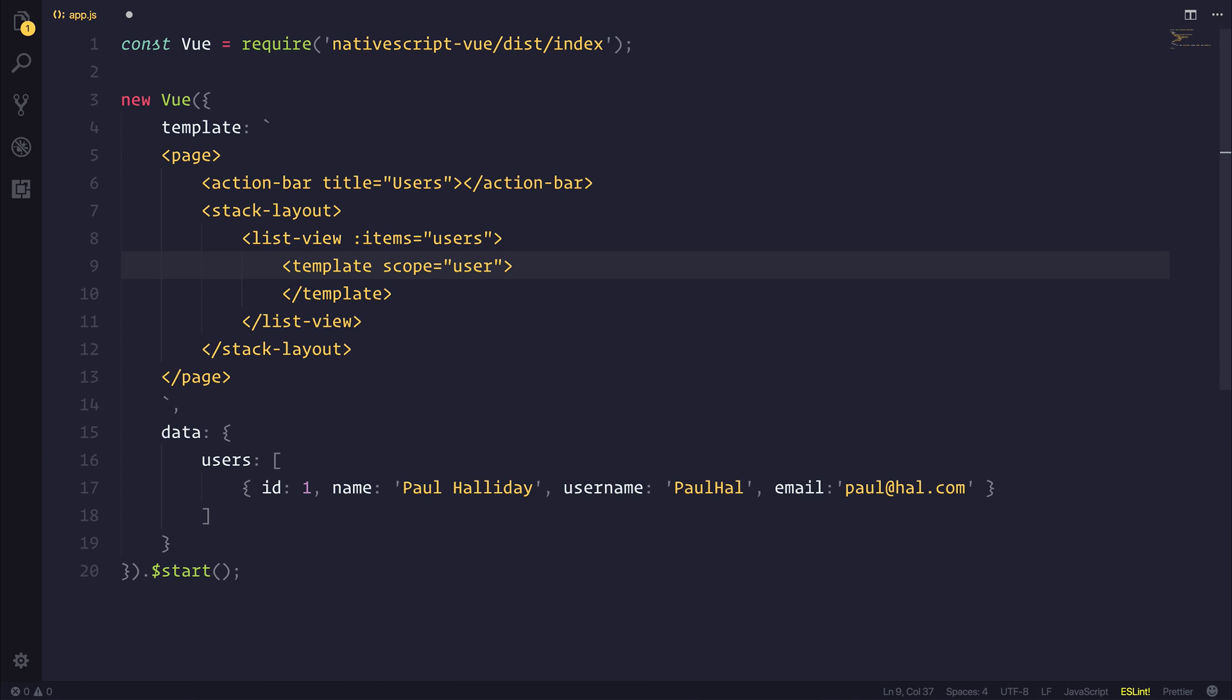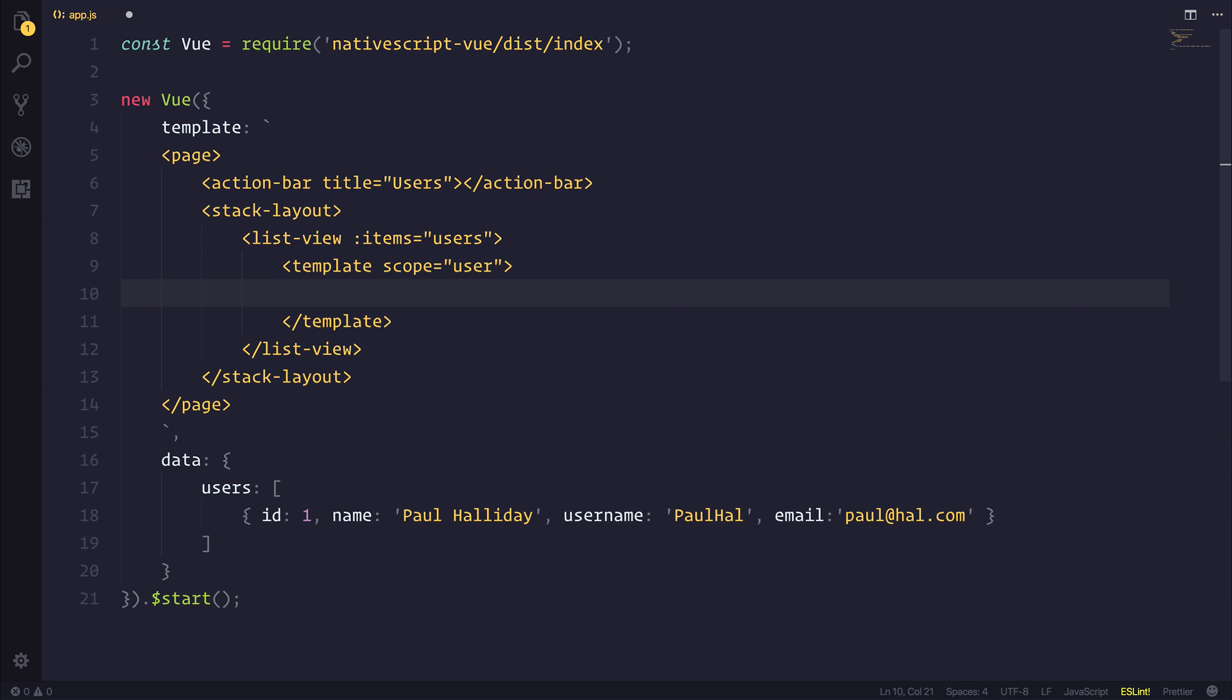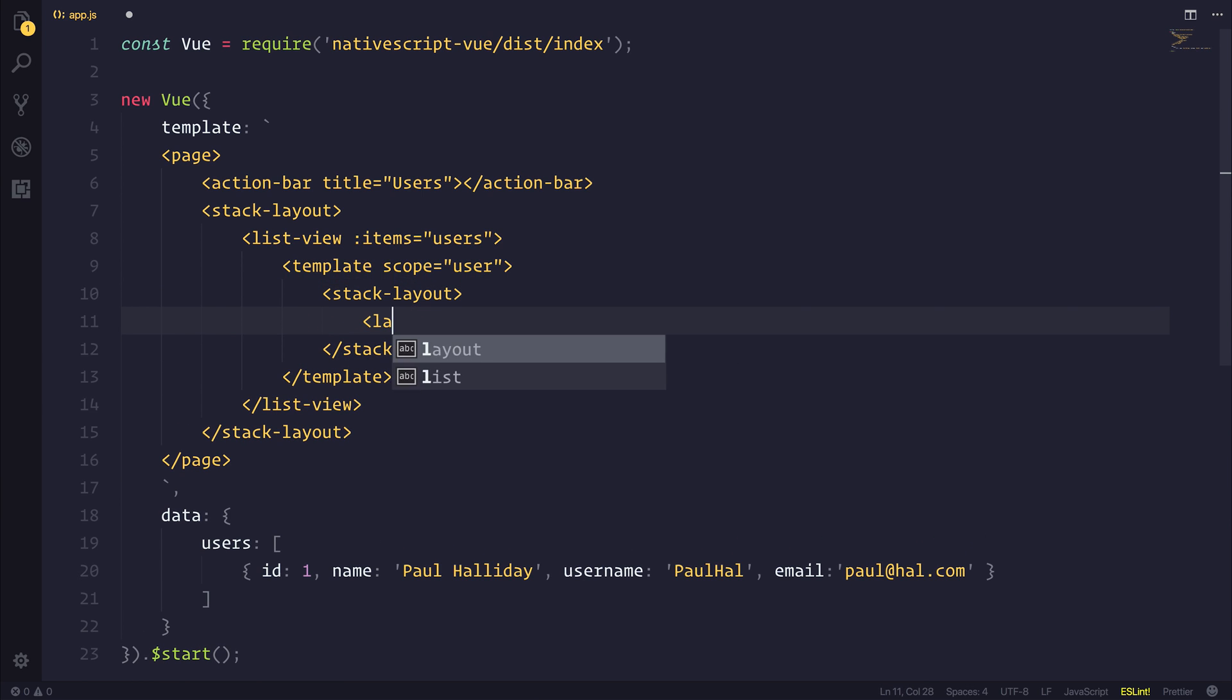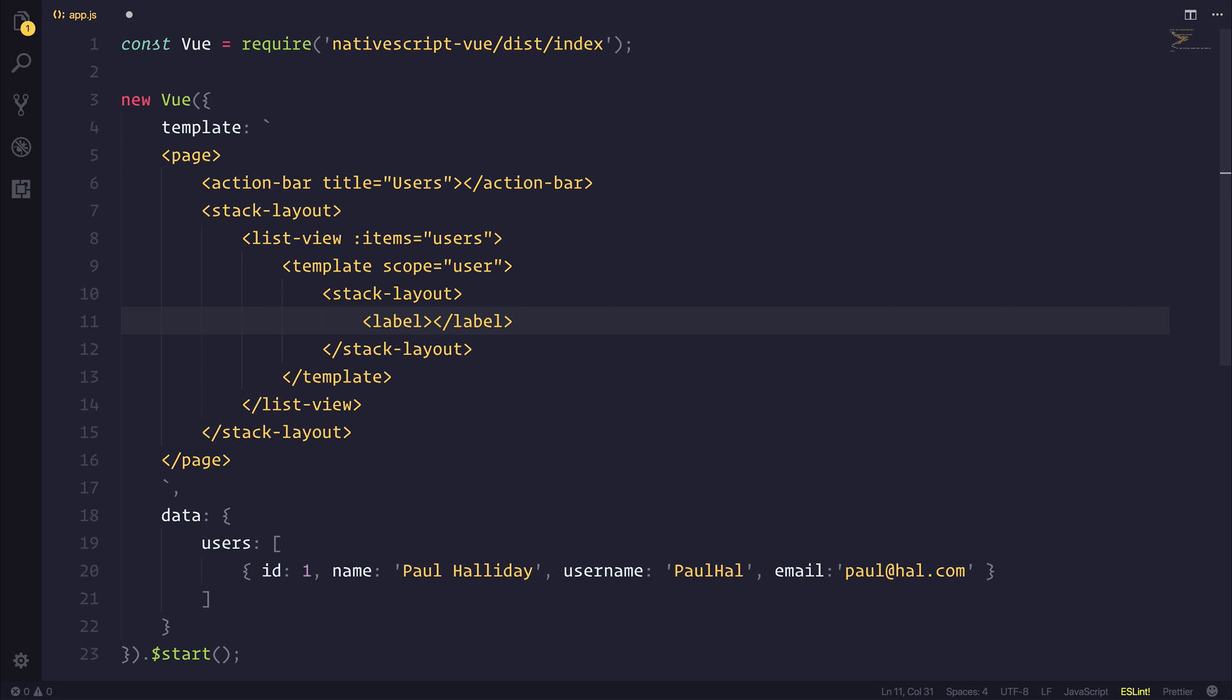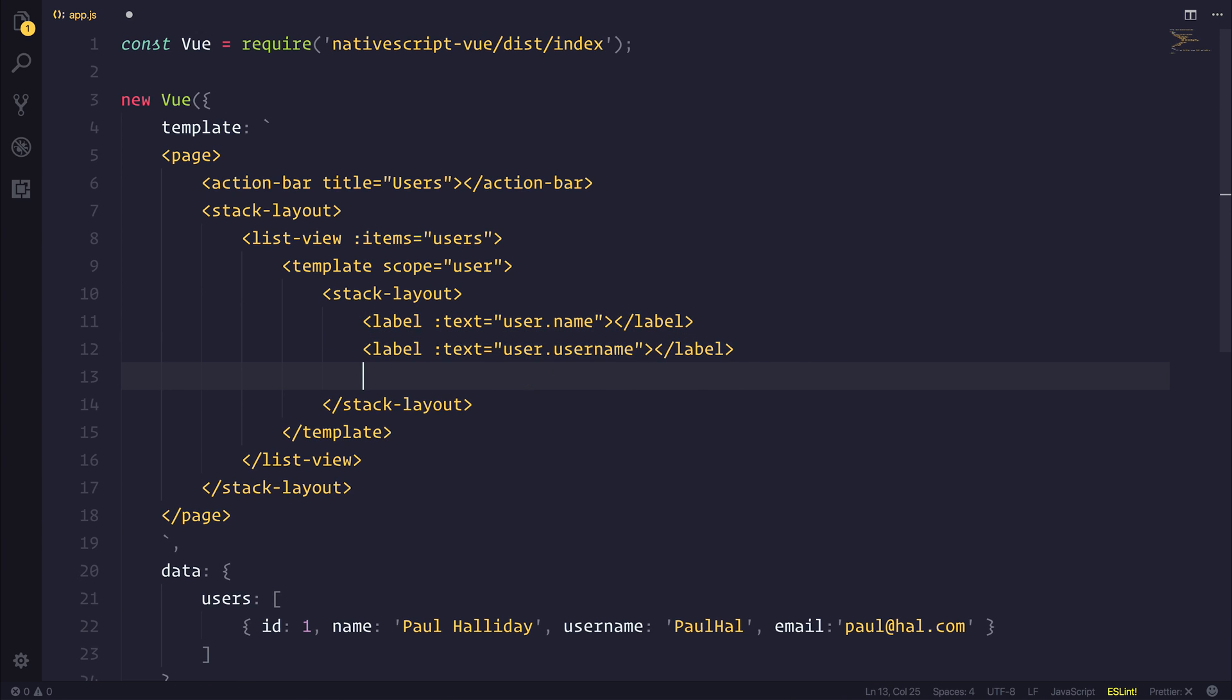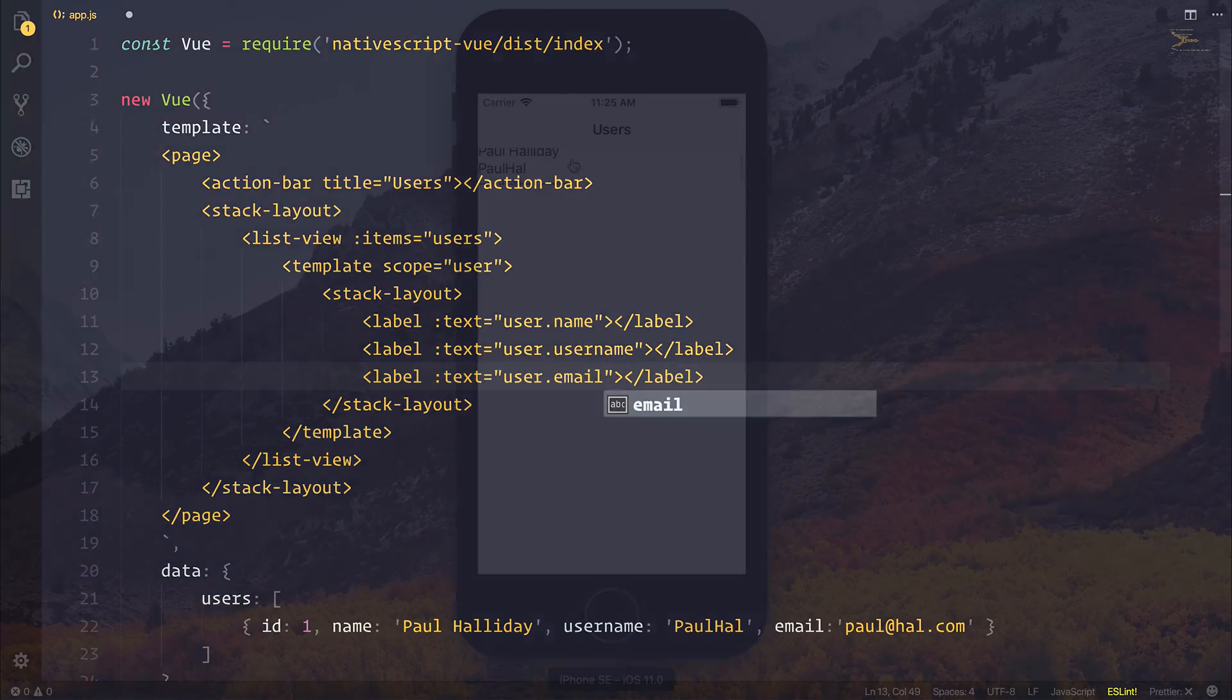That will allow us to get access to the users array which then we'll be able to say user.name, user.username, and so on. So here we have a very simple stack layout once again. And inside of the stack layout we can have some labels. We can bind to the text inputs on the label. So user.name, user.username, and finally user.email.